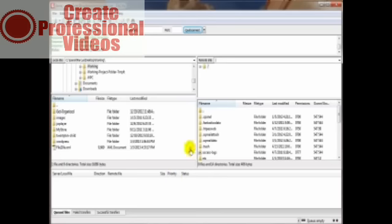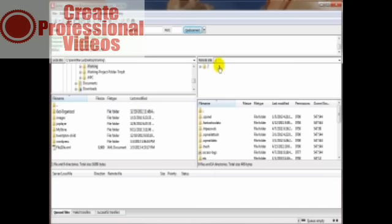When you've successfully connected, and you'll know that because you'll see stuff over here and it'll say so right here, you're going to see your computer, that's the local site on the left hand side, and your server or the remote site on the right hand side.